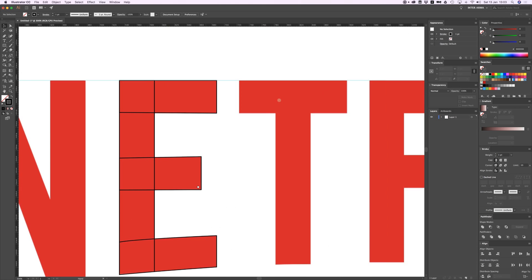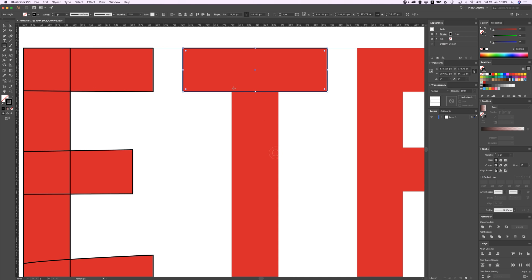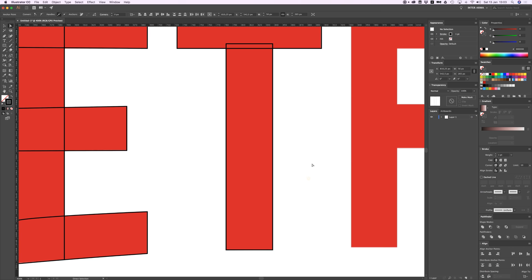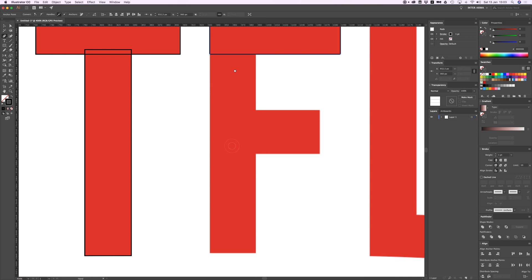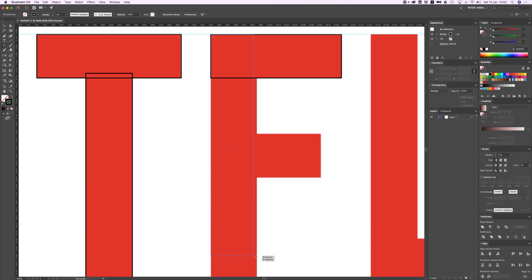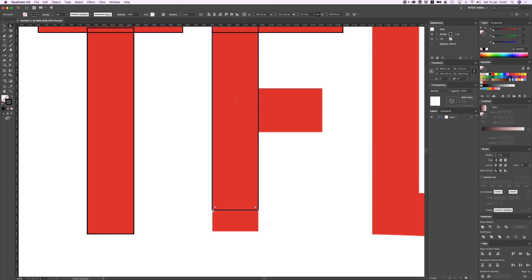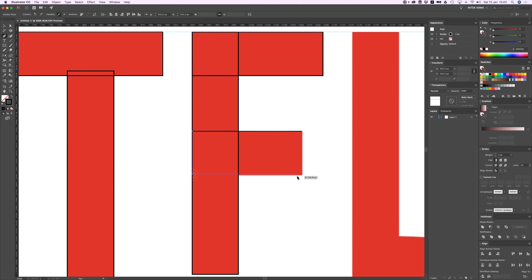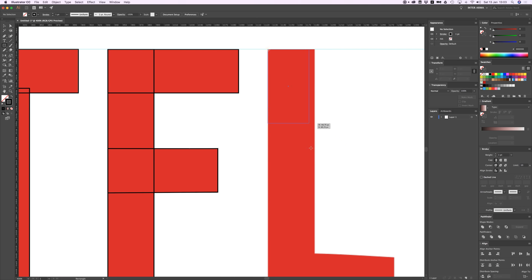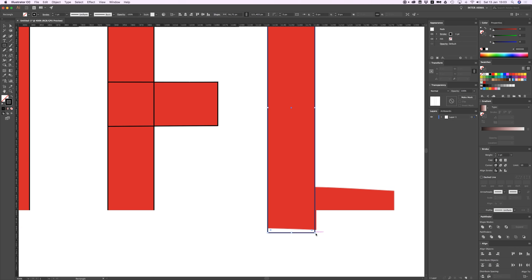Press Command Shift G to ungroup and delete that bottom part. Now we have this perfect line on both of these layers. Let's head out to the T with the rectangle tool, select both of these points and drag them down. You can also do this with a rectangle tool actually.